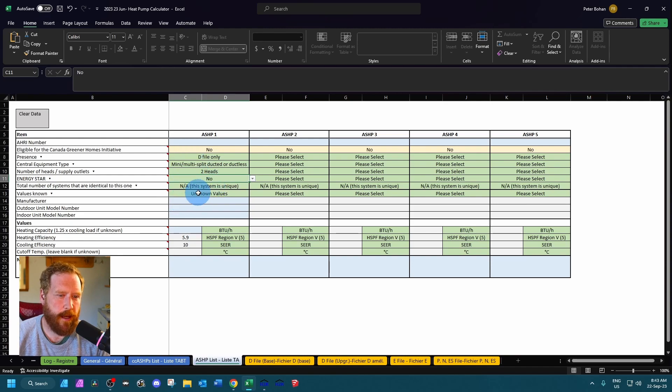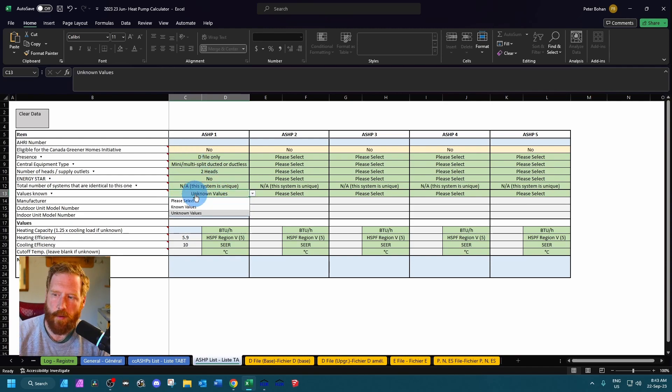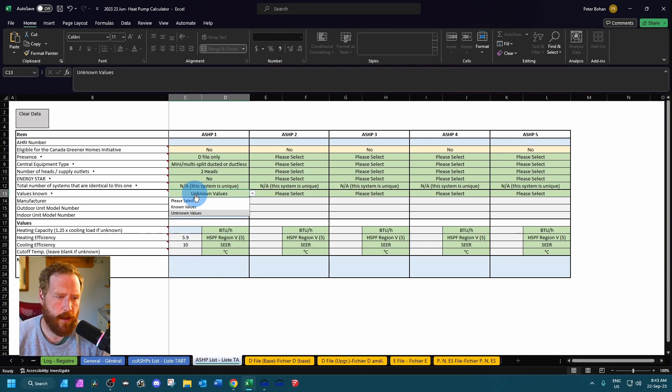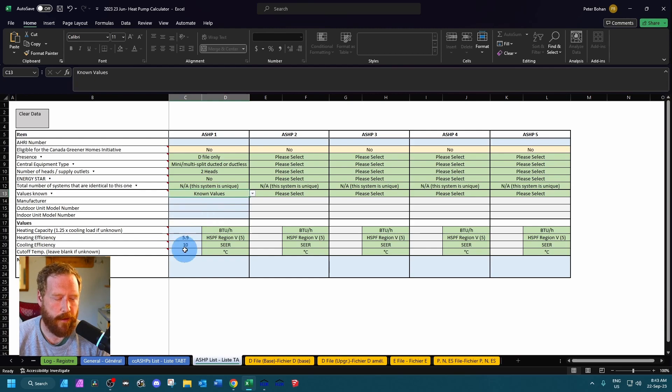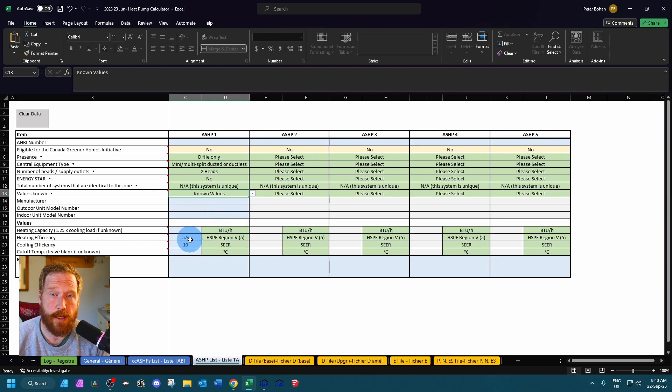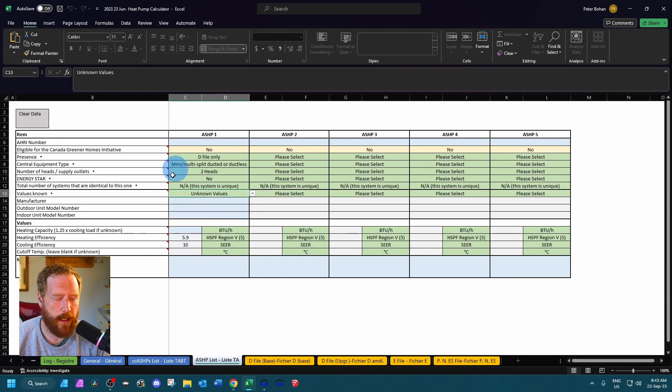If they're identical systems, put it there. And then is it known values or unknown values? If it's known values, put them in - put in your make, outdoor, indoor, put all the info down here that you have. If you don't have the cutoff temp, just leave it blank. But we're going to say unknown. It's going to default to 5.9 HSPF region 5 and 10 for SEER.